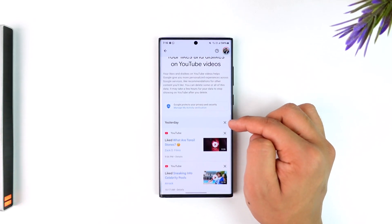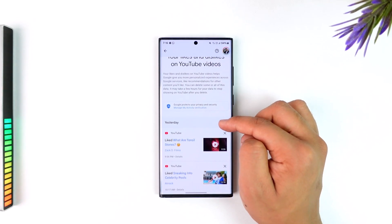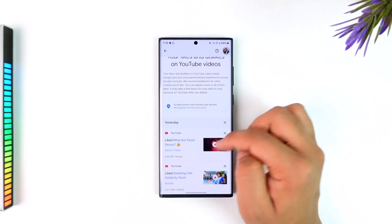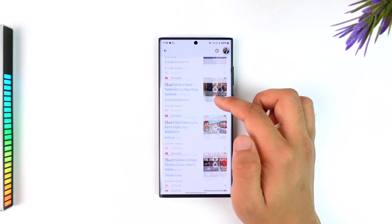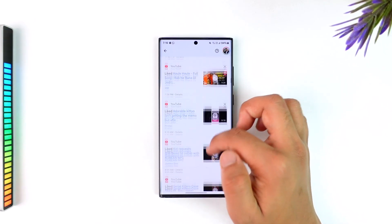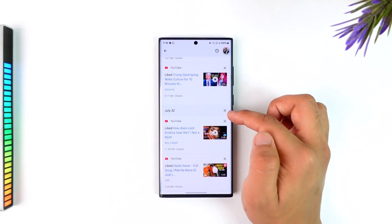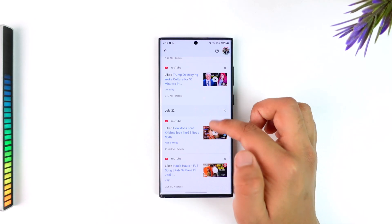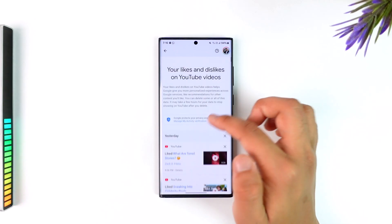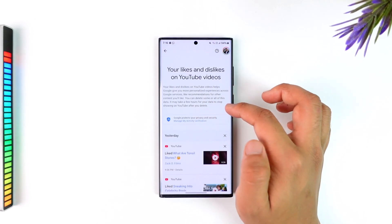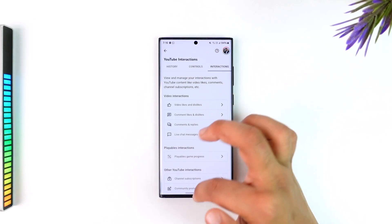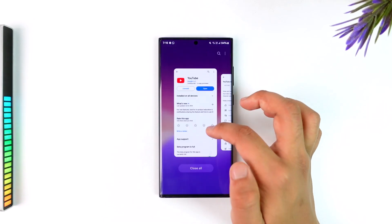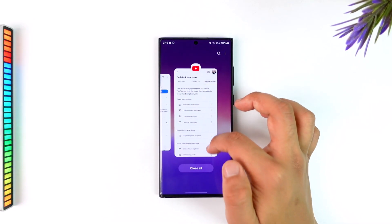Over here you'll see videos organized by date. Instead of selecting individually, this is a bit easier — you can unlike videos date by date. For yesterday or today they'll show up there, and you can keep scrolling to find the next date and tap on that, depending on how many videos you watched on a certain day.